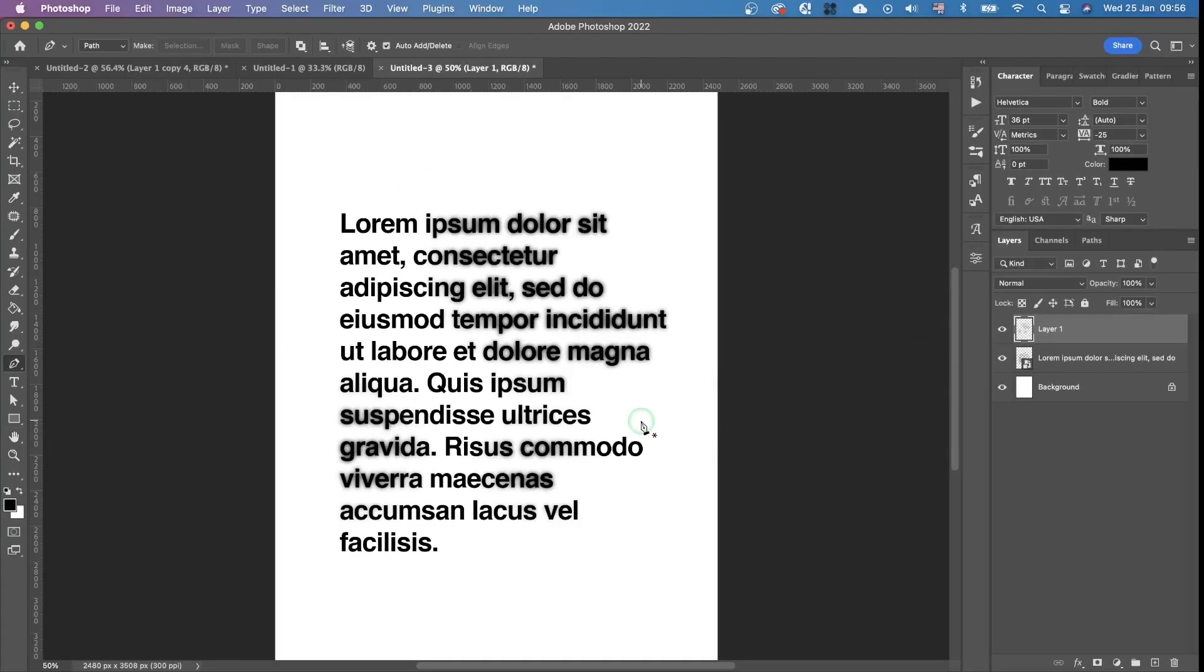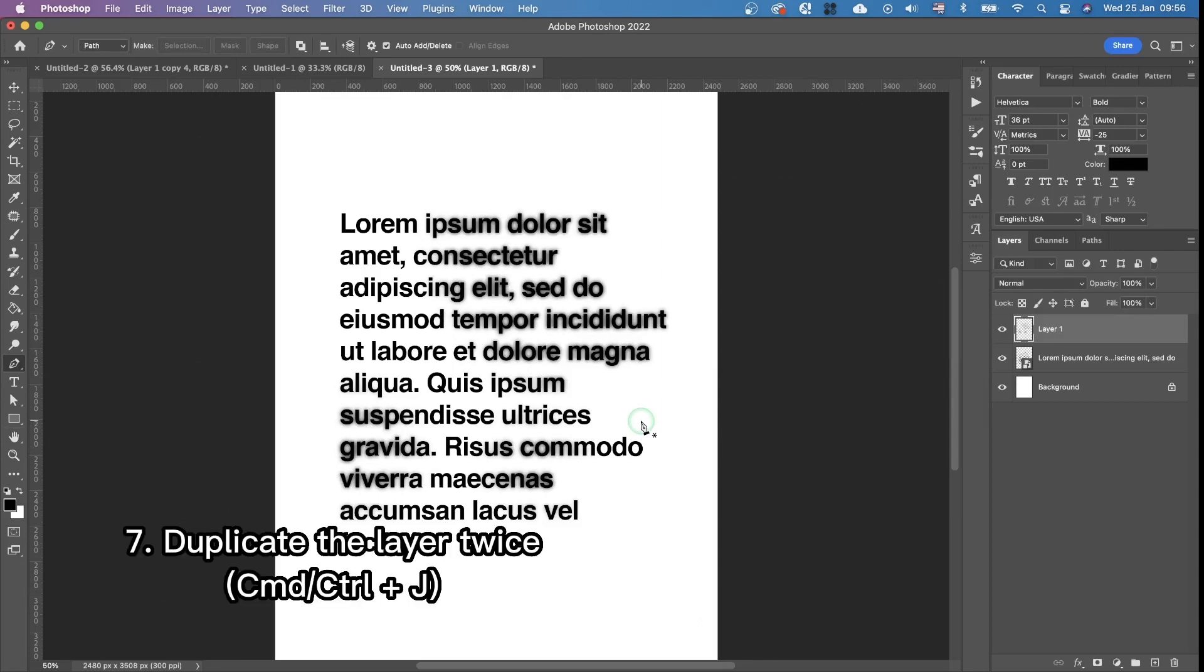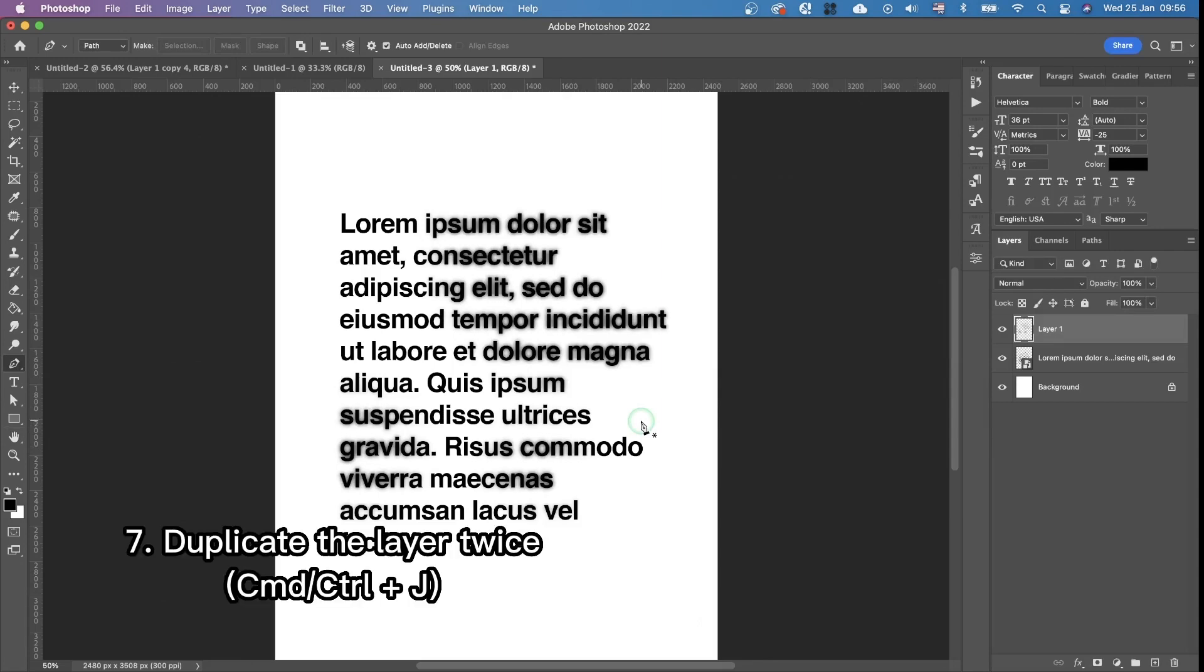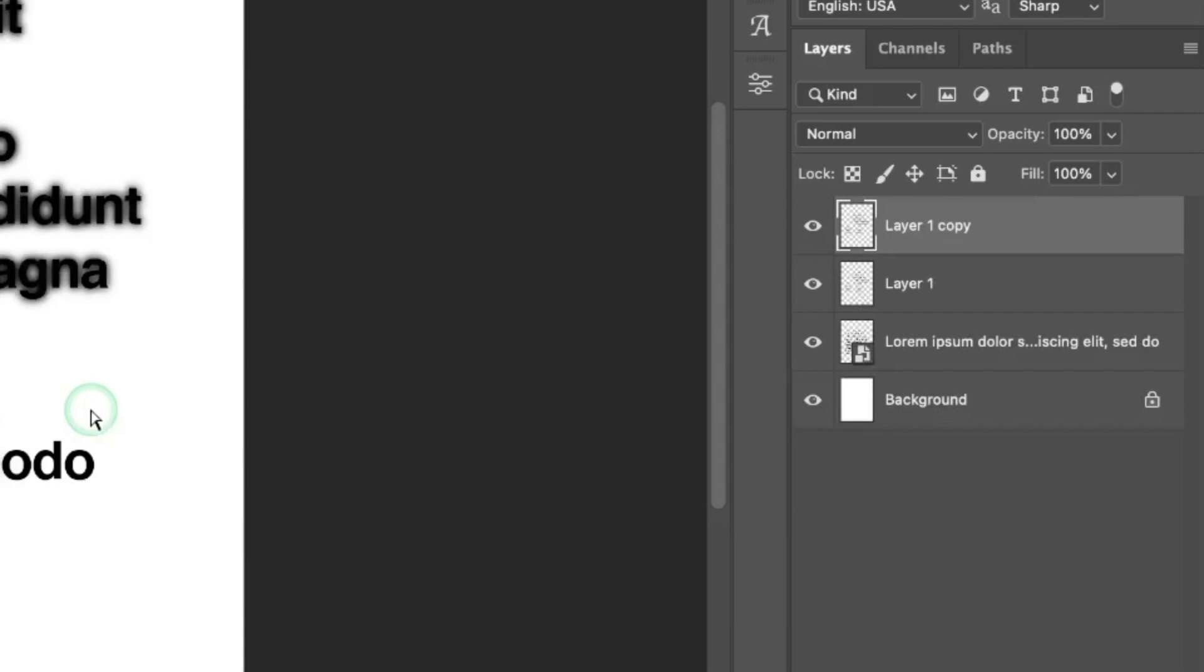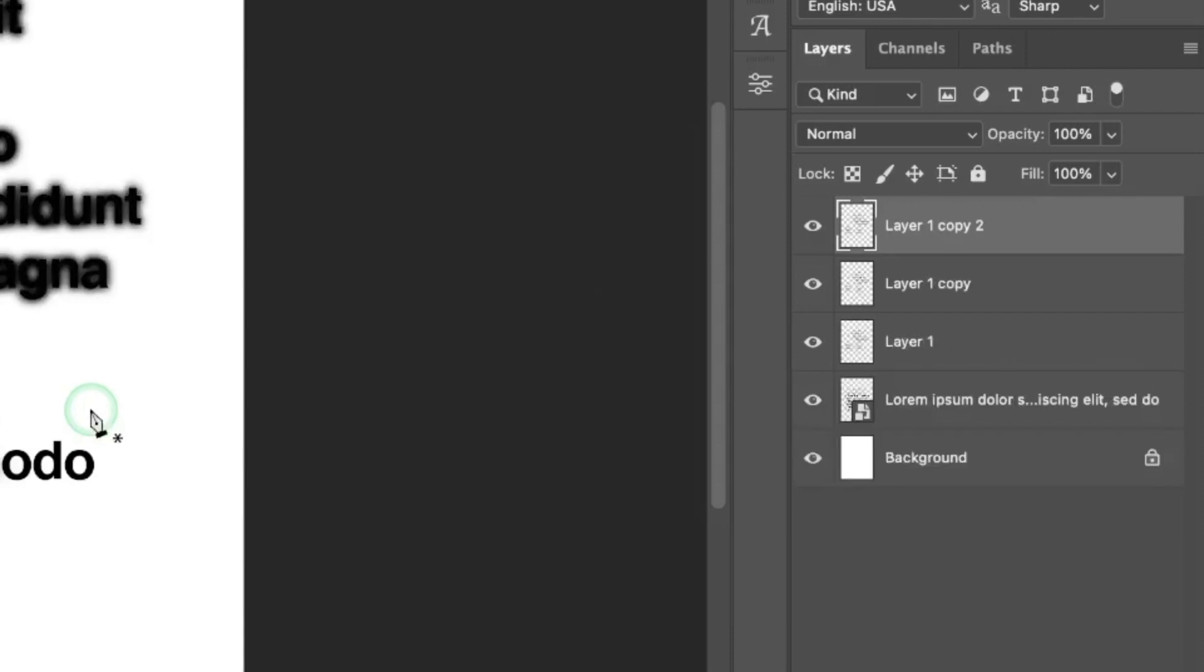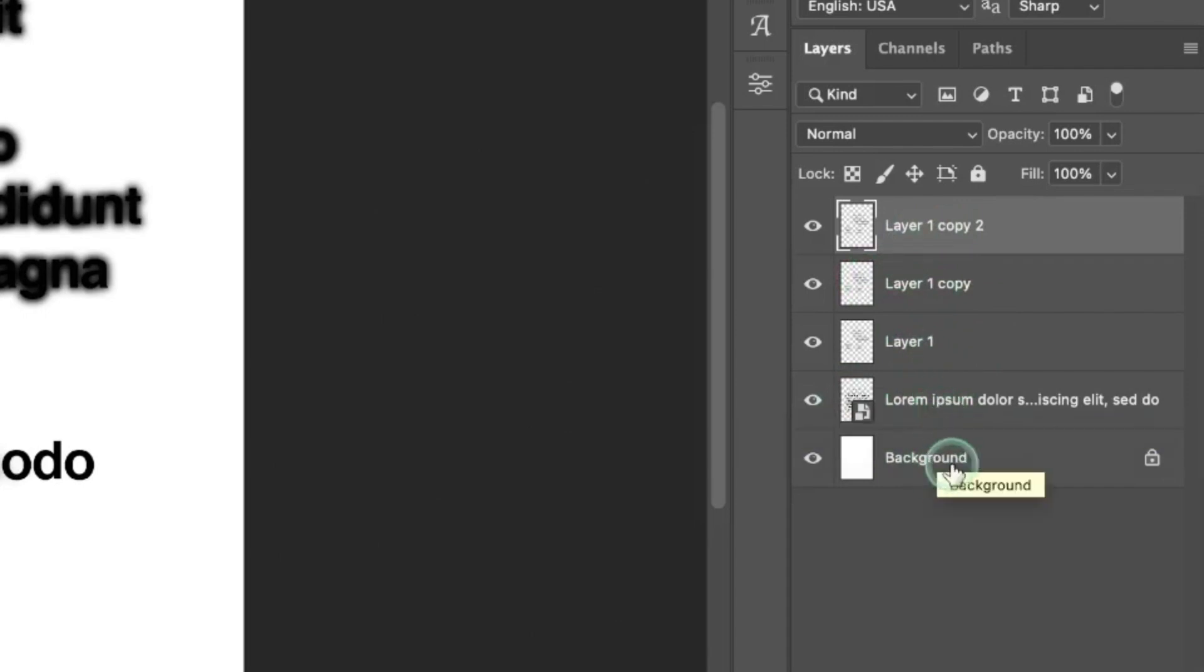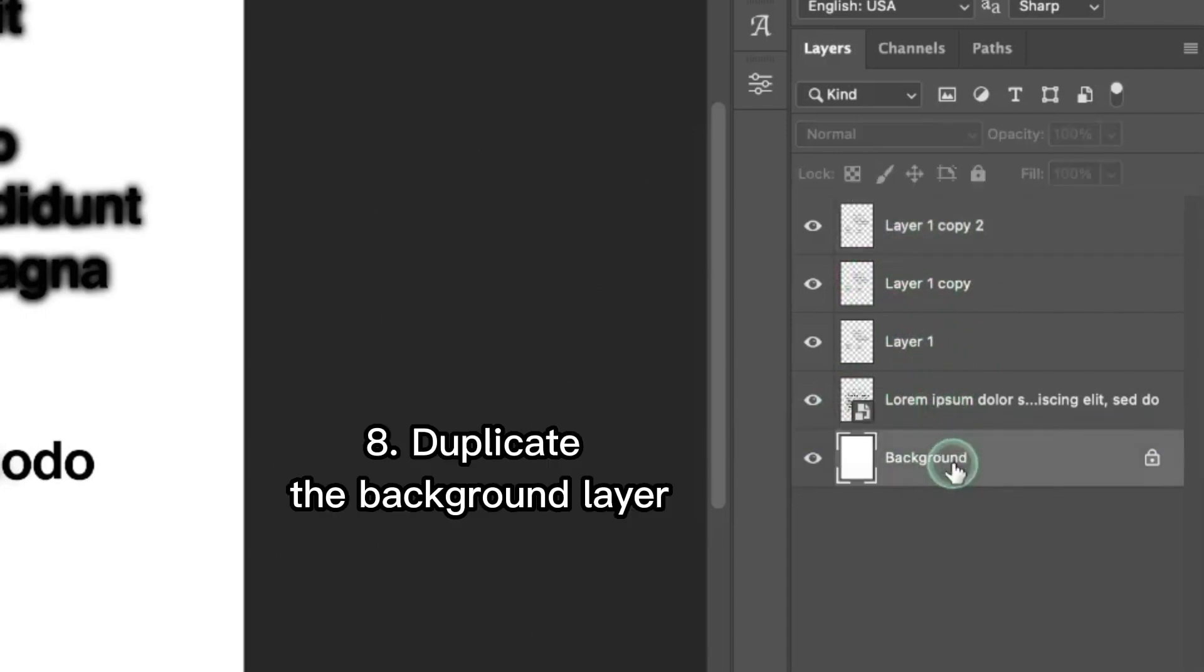Then we're duplicating this layer twice by pressing Command and J. This way we have these four layers. Now we're also gonna duplicate the background layer considering that it's white by pressing Command plus J.